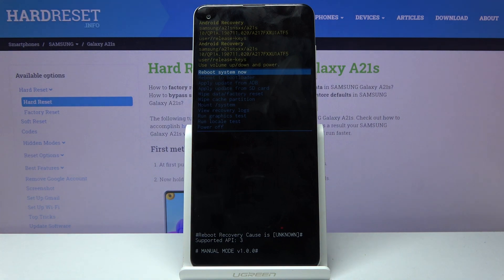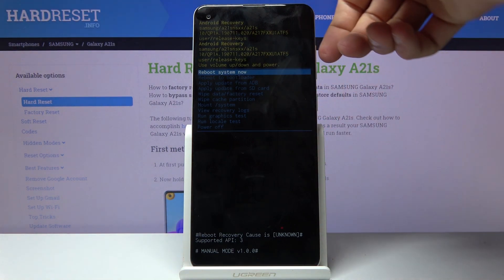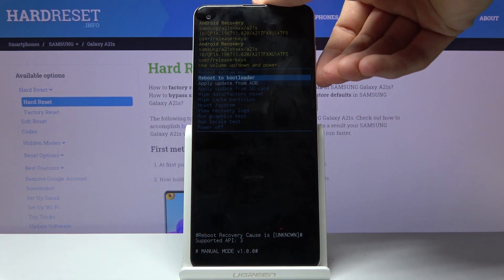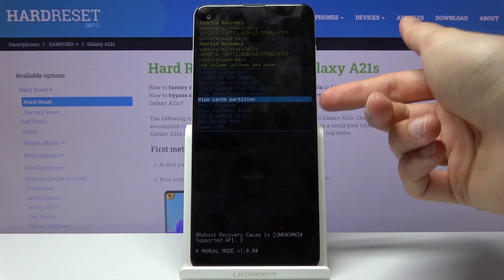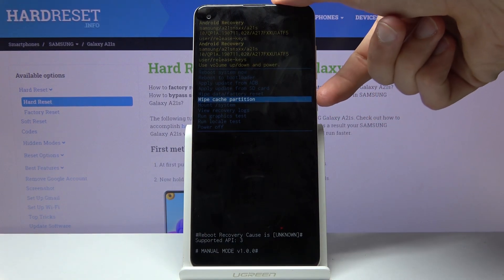From here, use the volume keys to navigate and select wipe cache partition, then confirm with the power key.